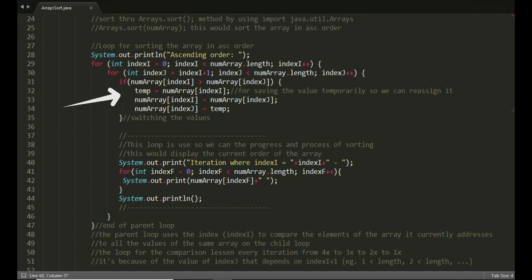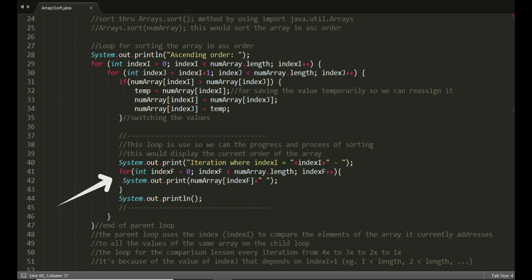What's inside the condition is used for switching the values of the array. The loop for the comparison lessens every iteration due to the value of index j depending on index i plus 1. The child loop printouts below are not actually needed in sorting. I just put them there so later when we execute the program you can see how the sorting happens every iteration.